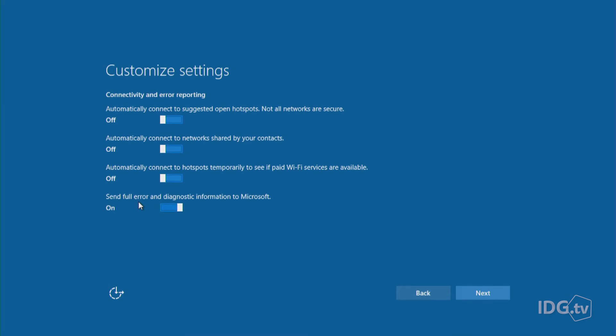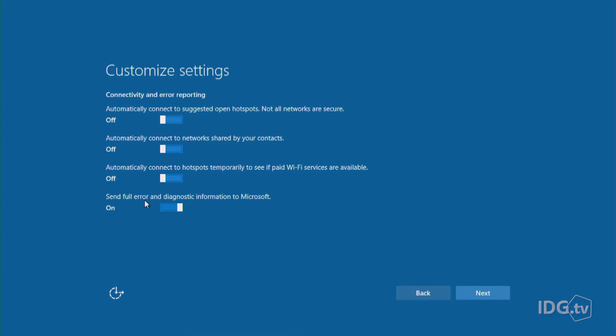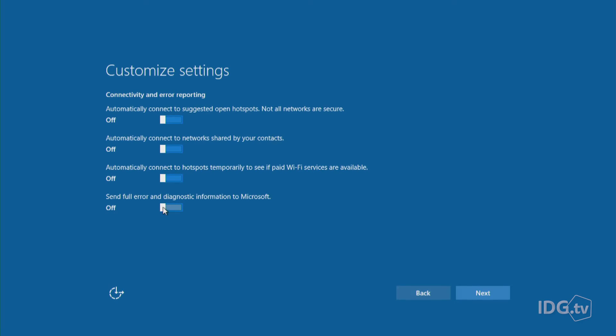Here's the last one under Wi-Fi. Send full error and diagnostic information to Microsoft. This is if something goes wrong, you want Microsoft to know what happened. This could actually help Microsoft improve Windows. And if you're using Windows, they may not actually help you directly. If you're just not into sending Microsoft your data, you can turn that off.